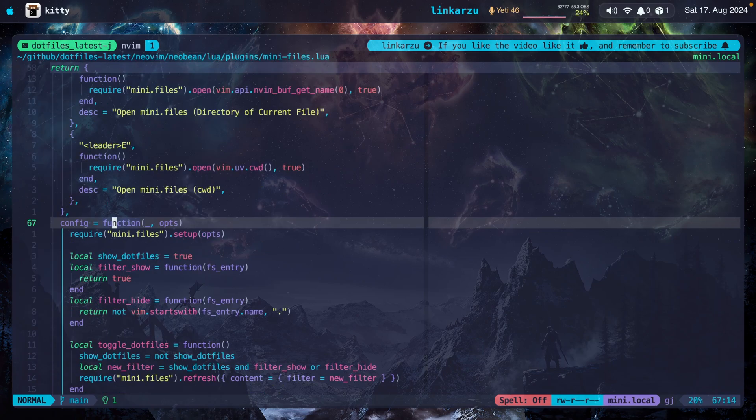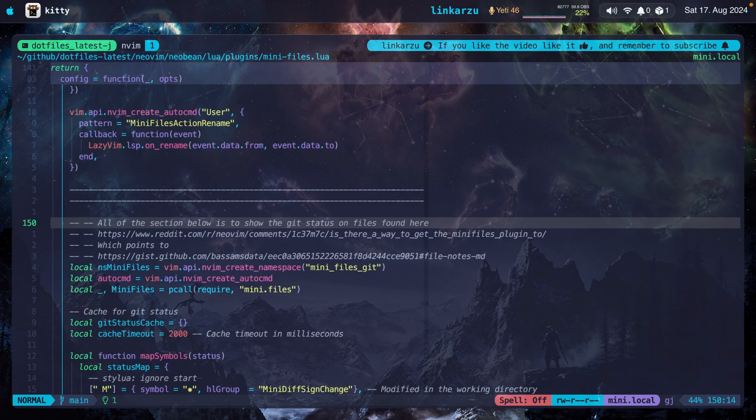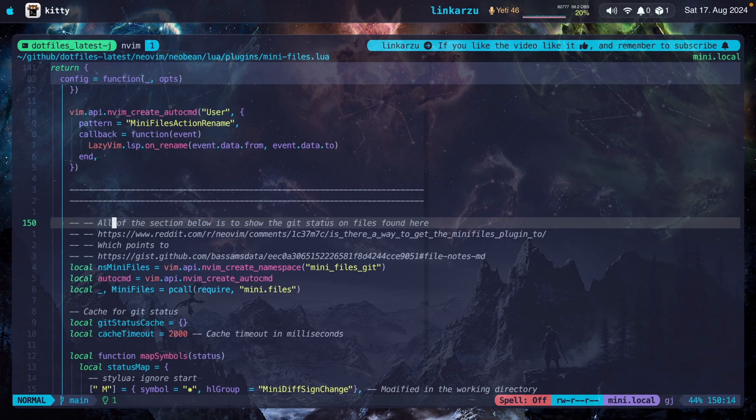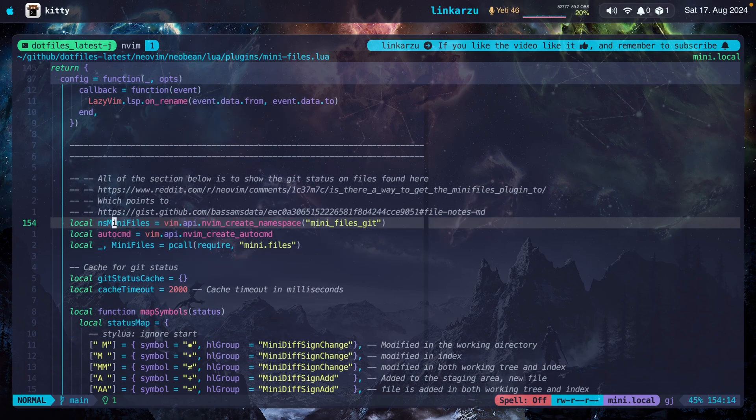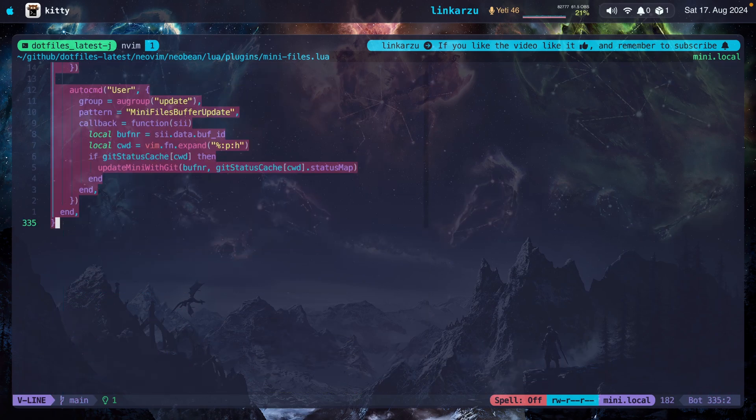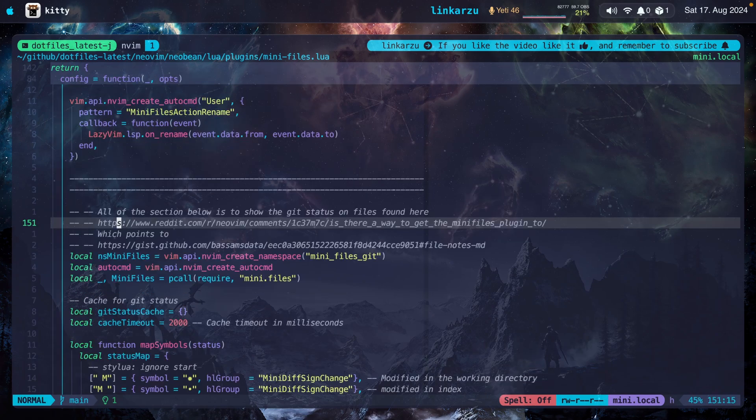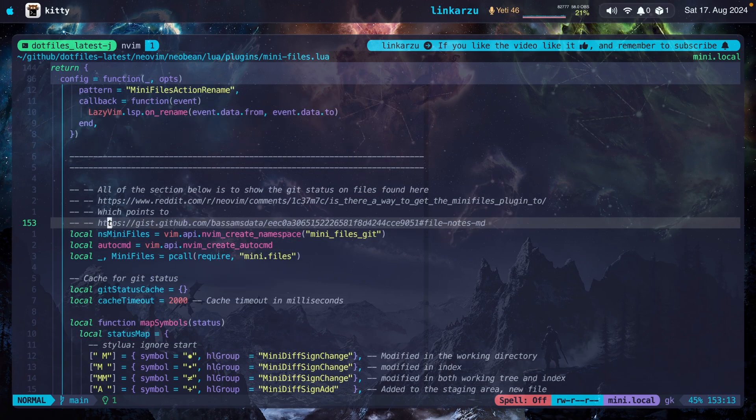This configuration below is from Folke from the LazyVim.org documentation. You'll be able to find it there. But here at the bottom of the plugin, I added something it doesn't come by default. If you want the plugin to show you the git status of files, you need to add this code from here to the bottom of the file. I left the link to the Reddit post where I found this. And here is also the link to the gist that shows the code. What does this do?